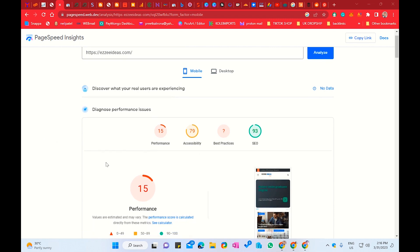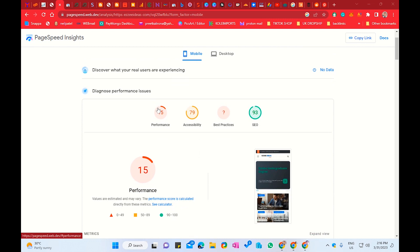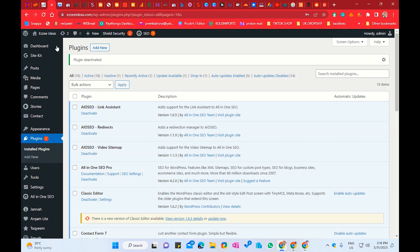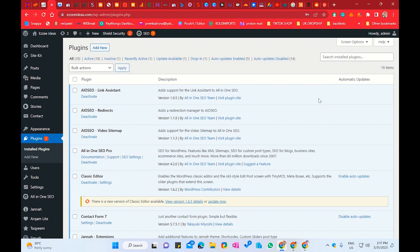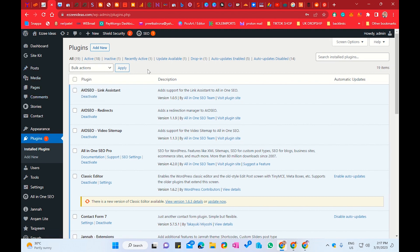As you can check, my website has only 15 performance and accessibility 79. My best practice did not find anything because there are a lot of issues in our website. So let me check my website here. This is my WordPress. First of all, we have to check our plugins — how many plugins we have installed on our WordPress.